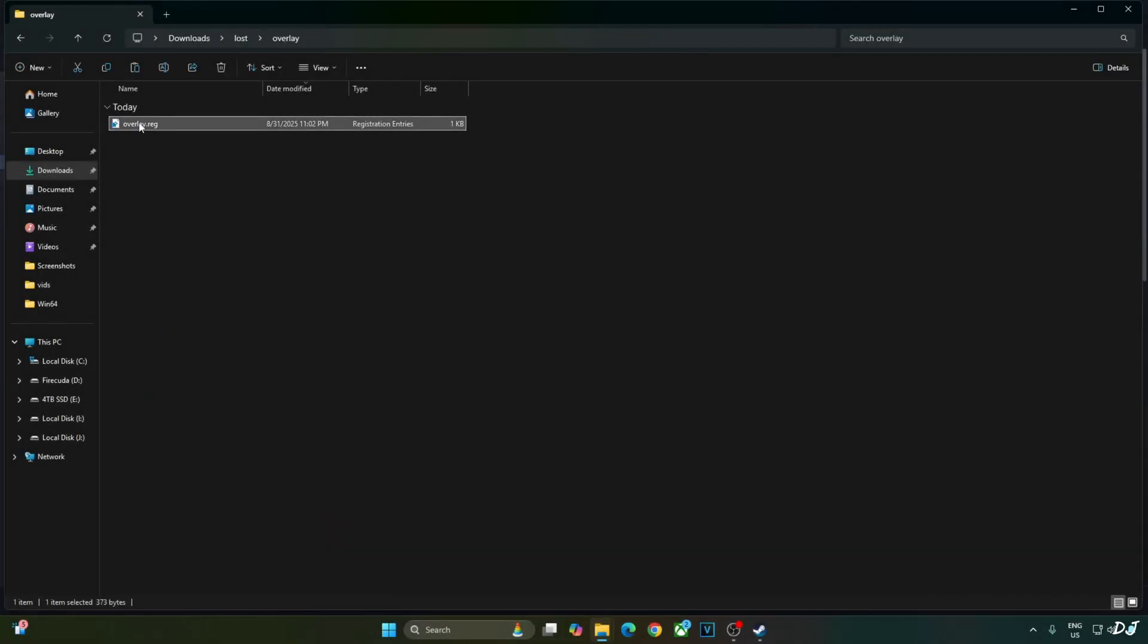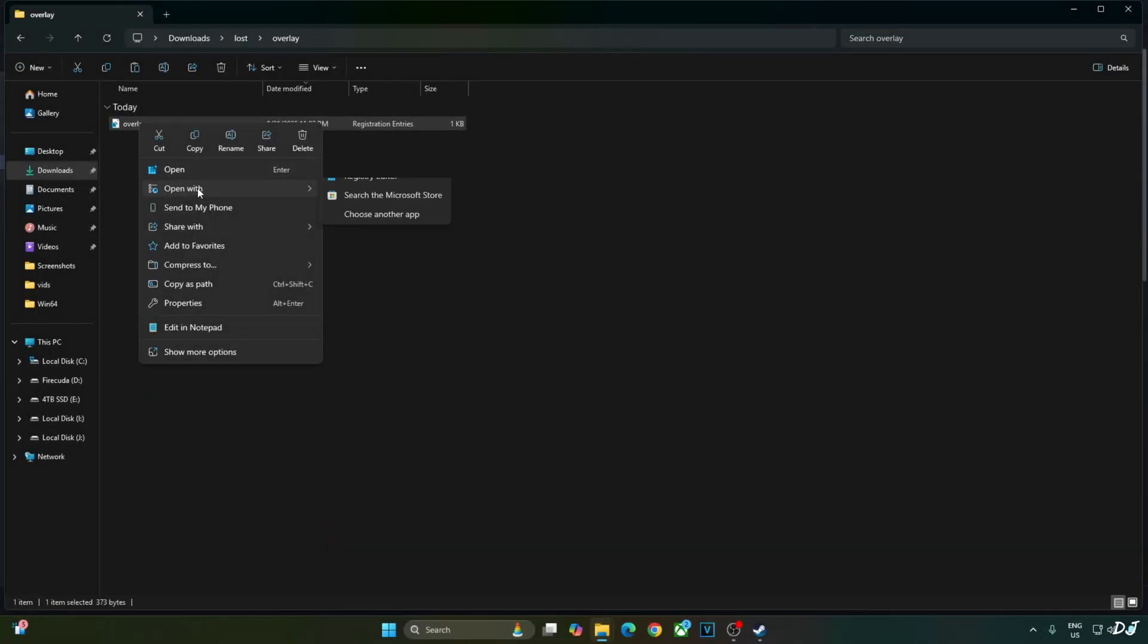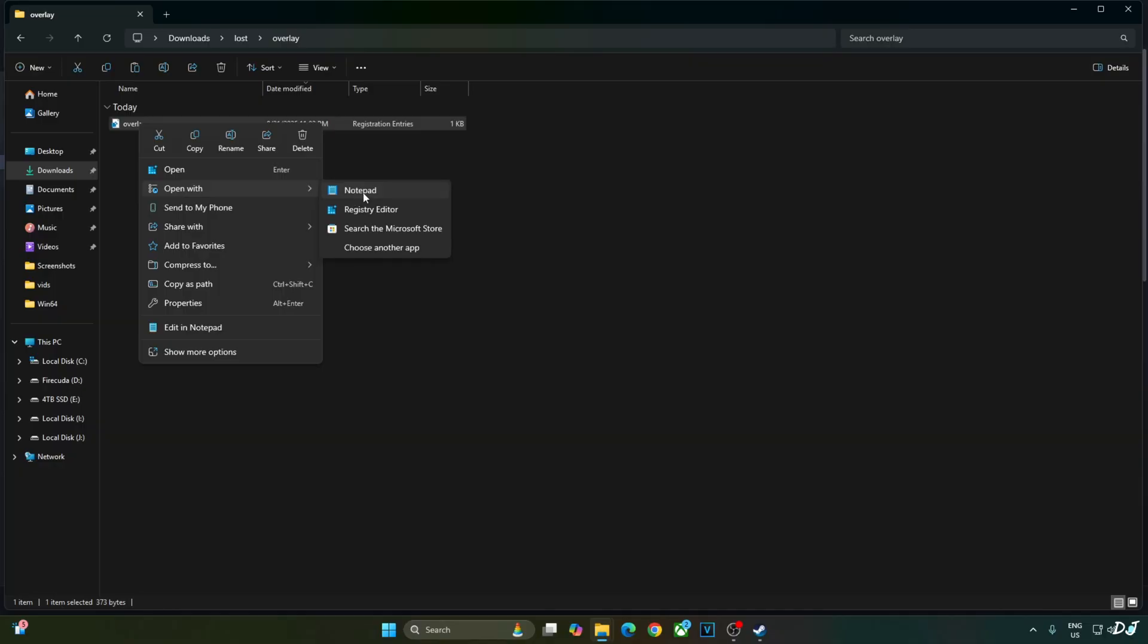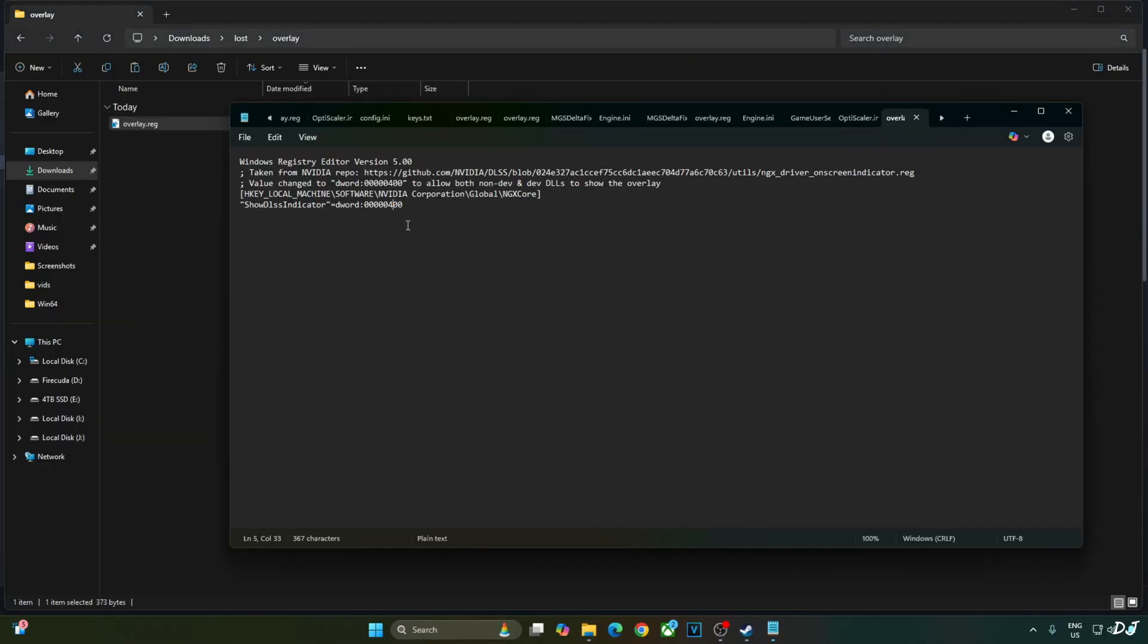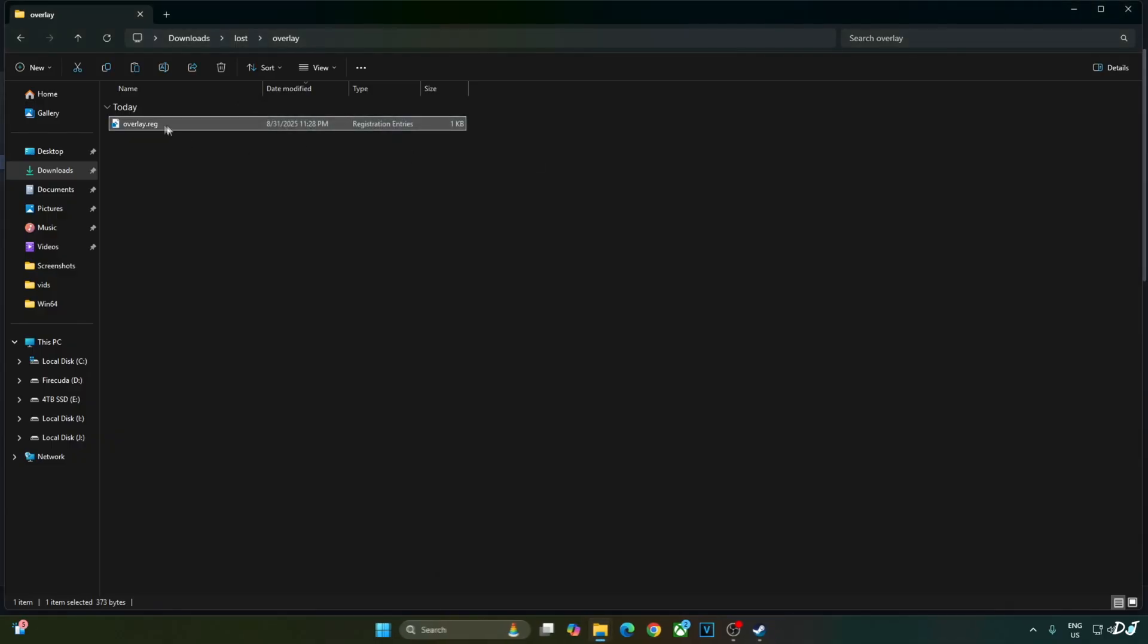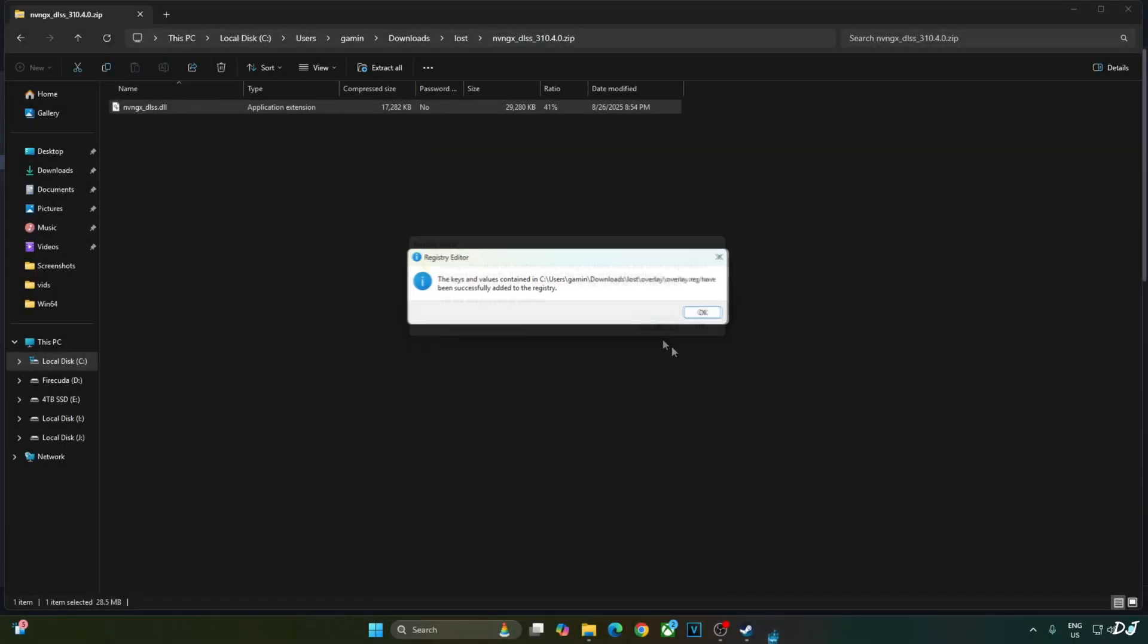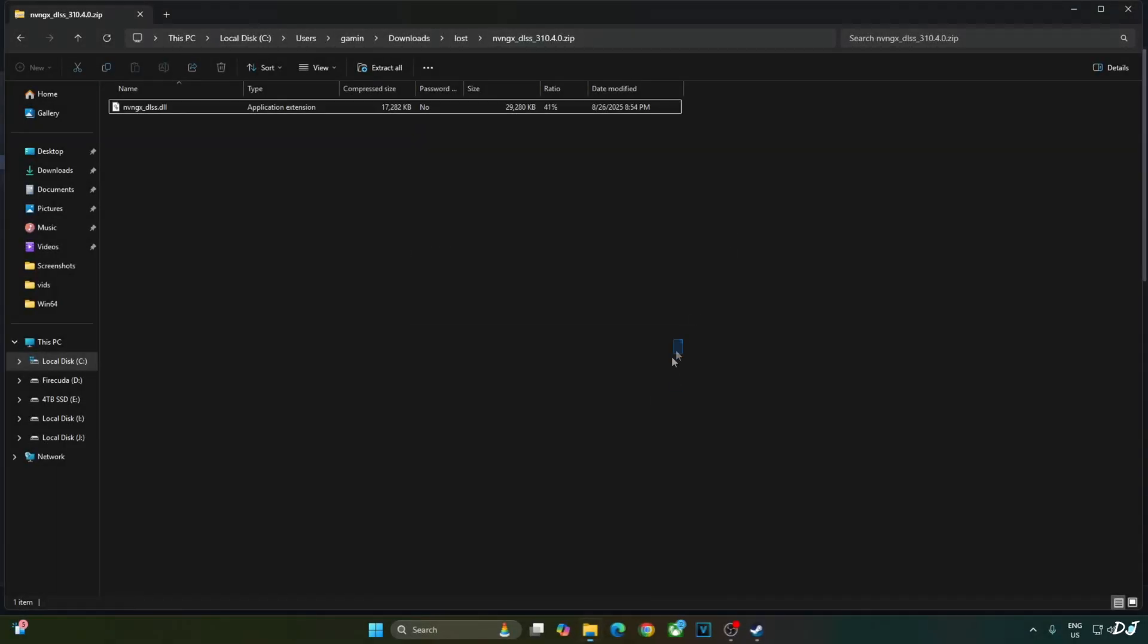Need to edit the overlay.reg file that we created earlier. Select the file, open with Notepad. Replace the number 4 here with 0. Click on File, click on Save, close and run this registry file. Yes. Okay.